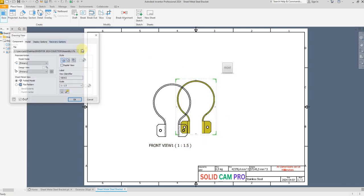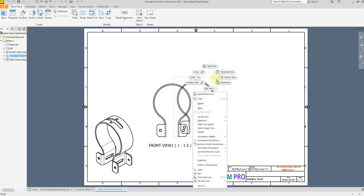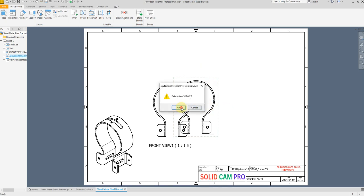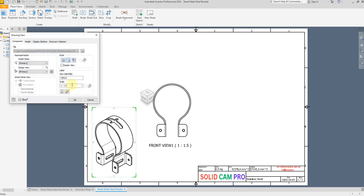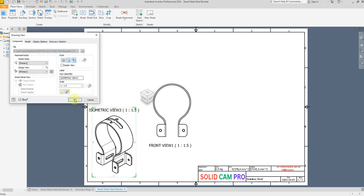Here again select Base, and let's place here the isometric view. Delete this one and double click here and write 'isometric view'. For visibility let's select shaded and select this one. Perfect.